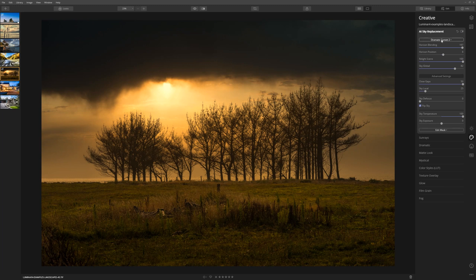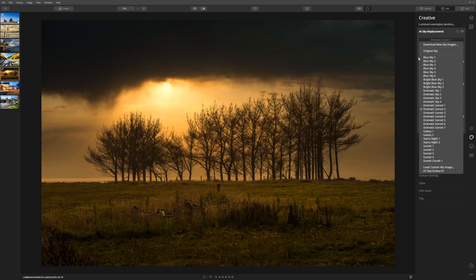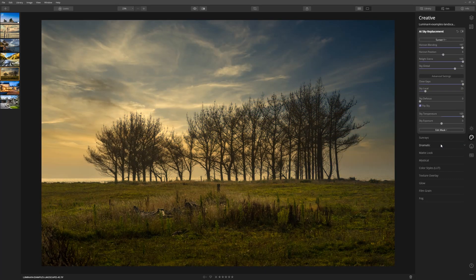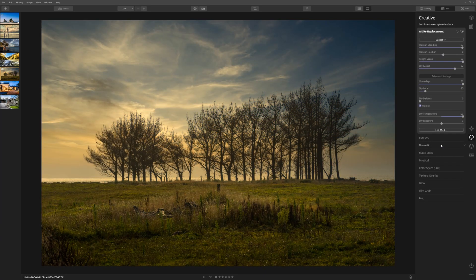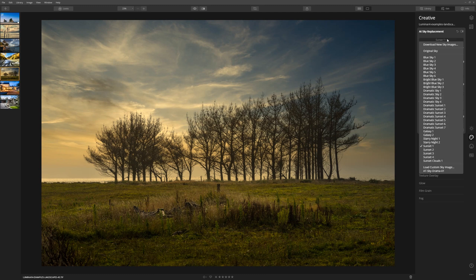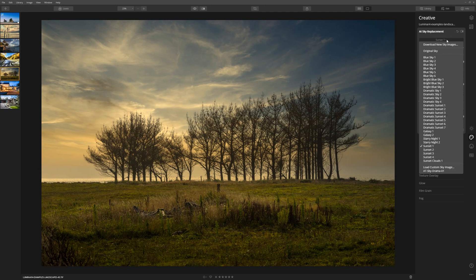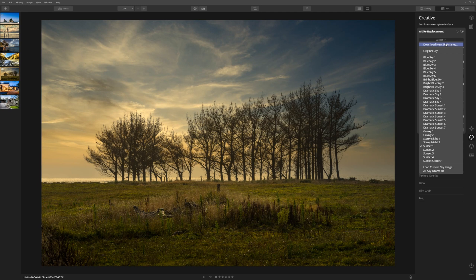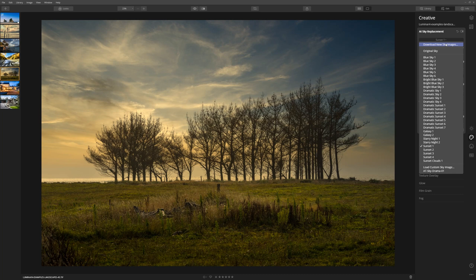Luminar does come bundled with a selection of skies that you can use yourself straight from this drop-down list here, and that's great for giving you some new options for your photographs. But if you want to take things one step further, I would seriously consider start collecting your own sky library. When you see some really cool skies out there, go out there, capture them, and you can start importing your own work into Luminar.